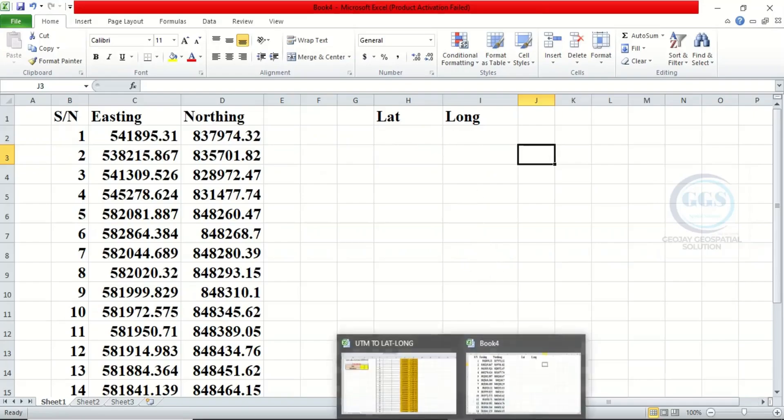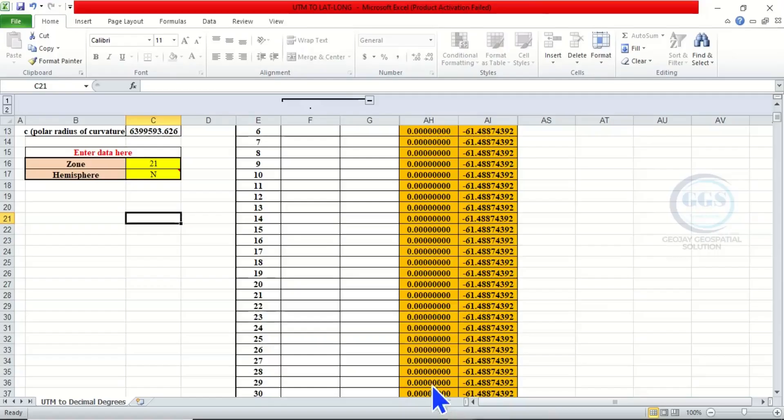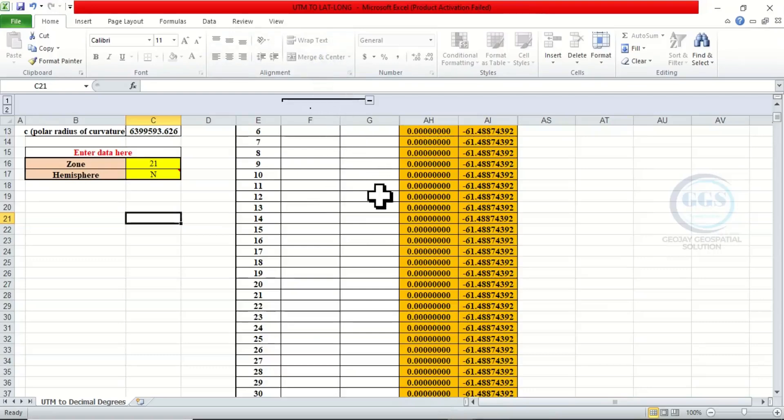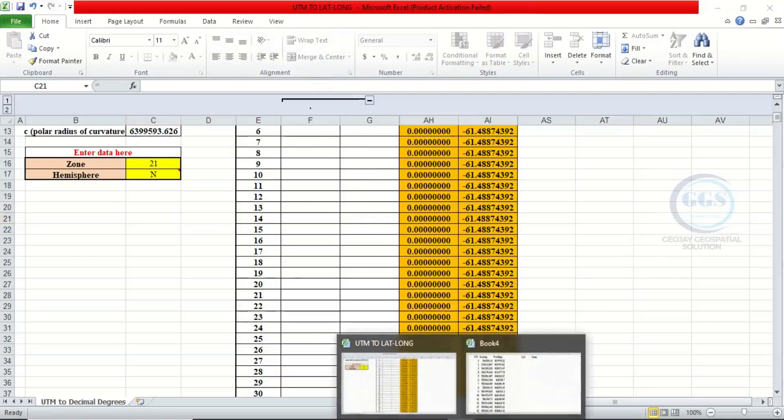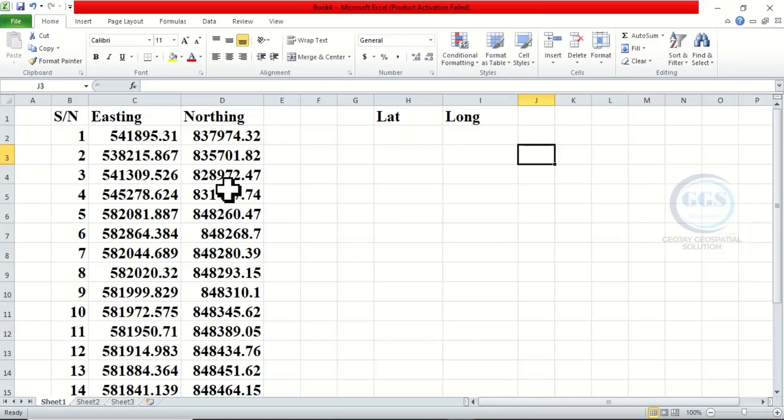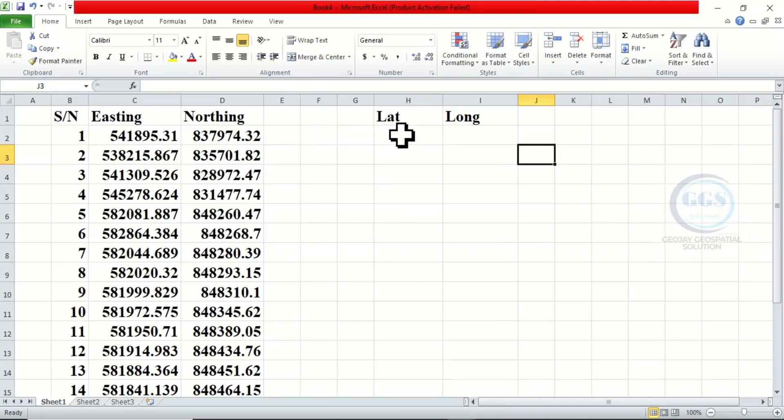To do that, I already have a template here which is in Excel for conversion of UTM to latitude and longitude. So when you have your Easting and Northing in UTM, that is in meters, if you want to convert it to decimal degrees, that is lat and long...